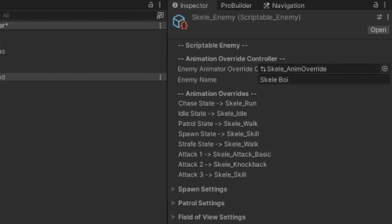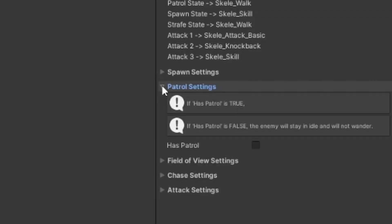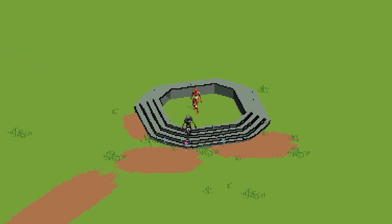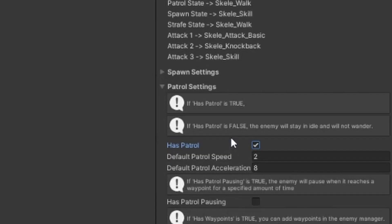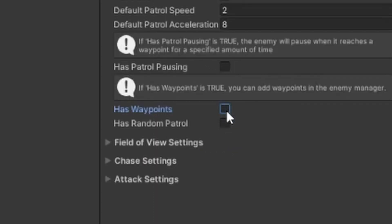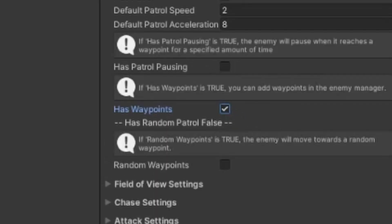Next, we can look at the different states available. First is the patrol state. If we activate the patrol state, we can see we have multiple different fields to control the speed and acceleration of the enemy's navmesh. We can then select the has waypoints option, which allows me to add waypoints to the enemy.